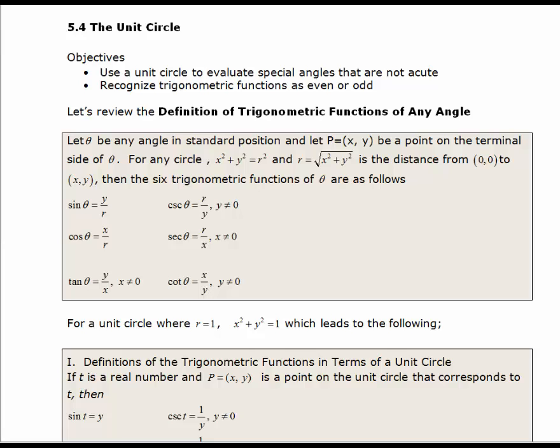In this lesson, we're going to look at what is called the unit circle. A unit circle is a circle with a radius of 1, and we're going to use a unit circle to evaluate special angles that are not acute — basically any multiples of the special angles you've already learned: 30 degrees, 45 degrees, 60 degrees, and their radian equivalents.